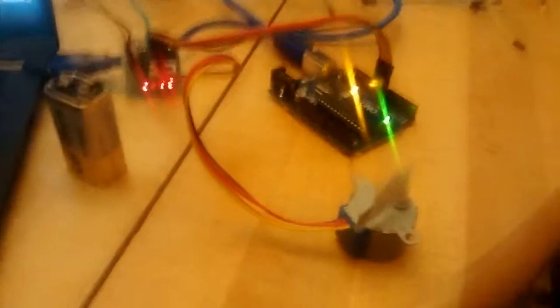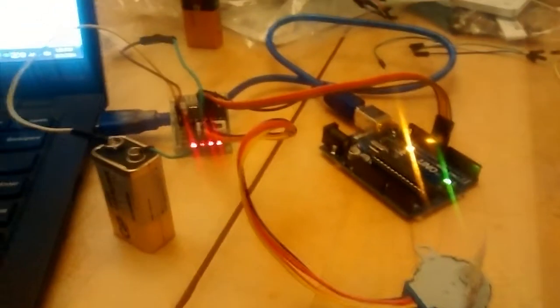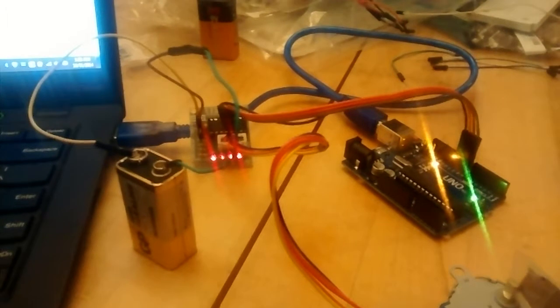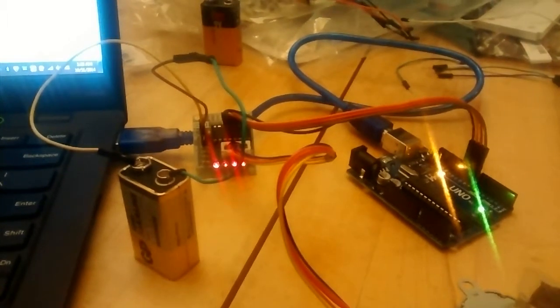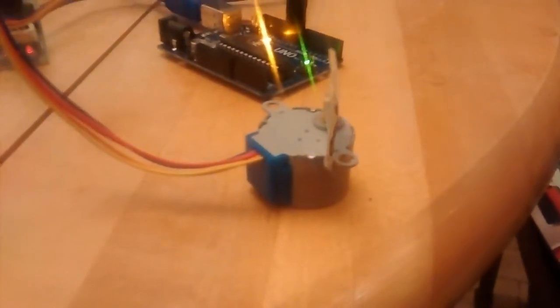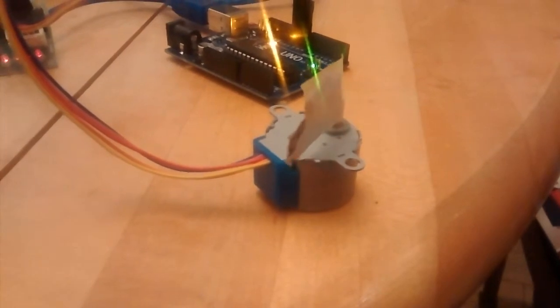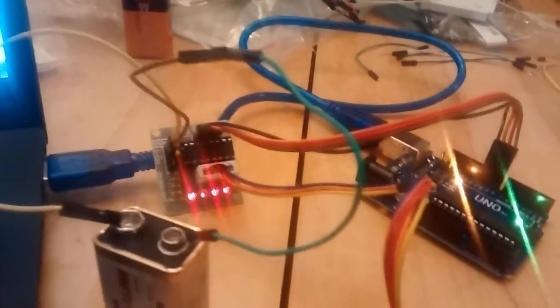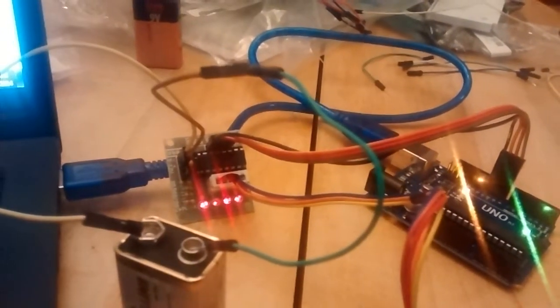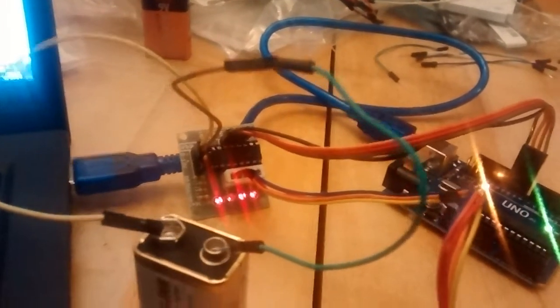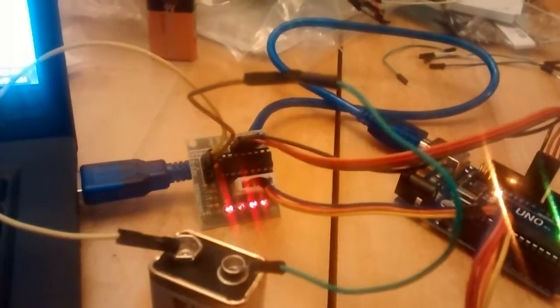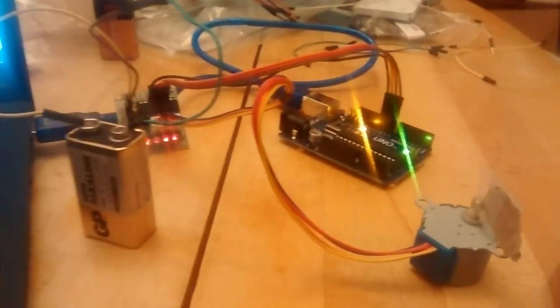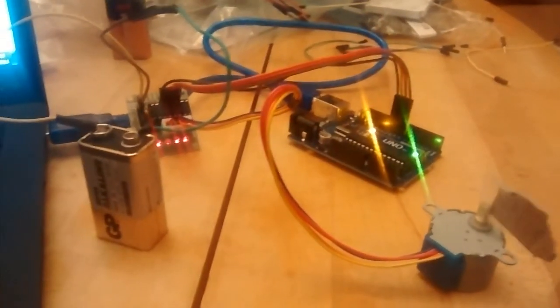All right, I have here a setup with a 28 BYJ-48 stepper motor that you can see is running there. And it goes through a ULN2003 stepper motor driver board there, powered by just a cheap 9-volt battery.